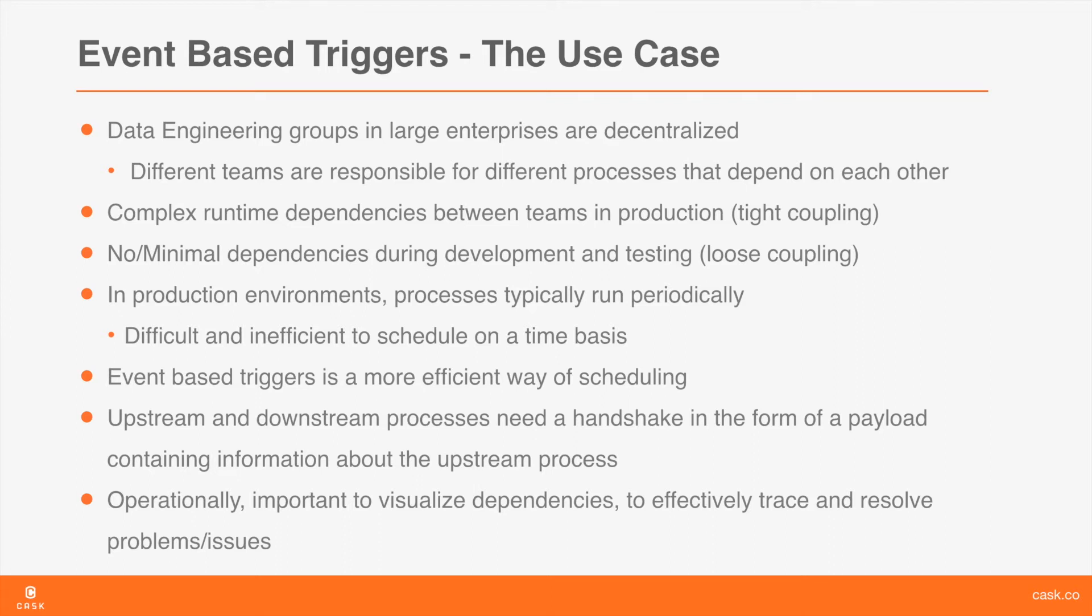In such scenarios, it would be much better for processes to be scheduled based on when specific events are fired, events that we saw earlier. These triggers for processes are commonly known as event triggers in CDAP.